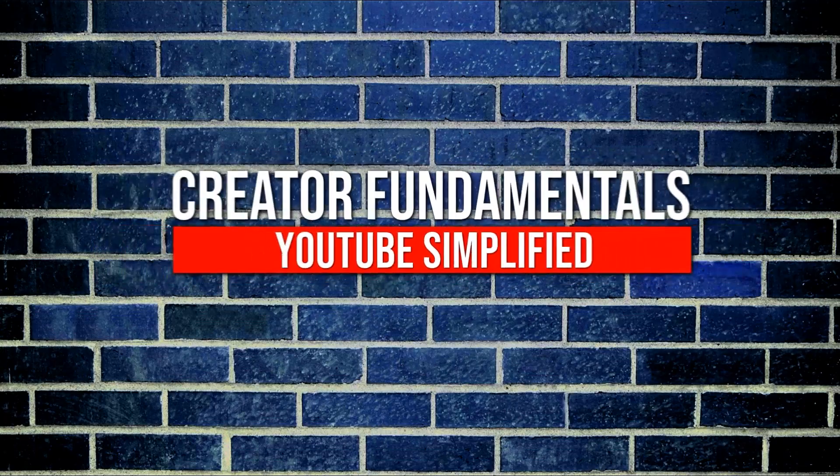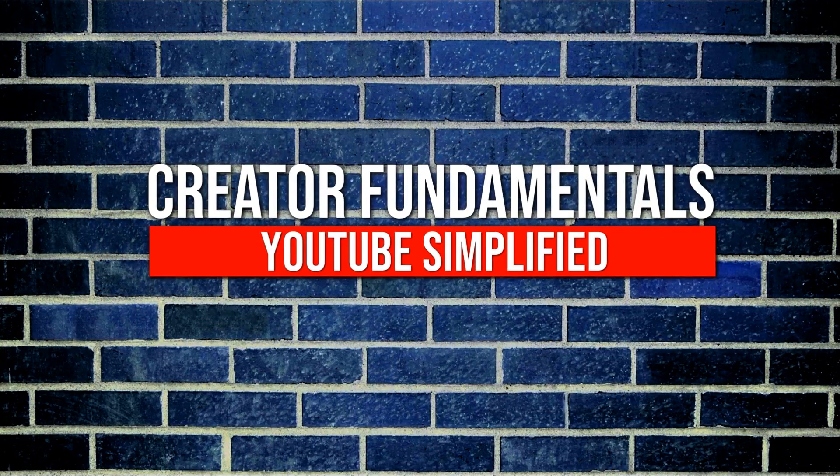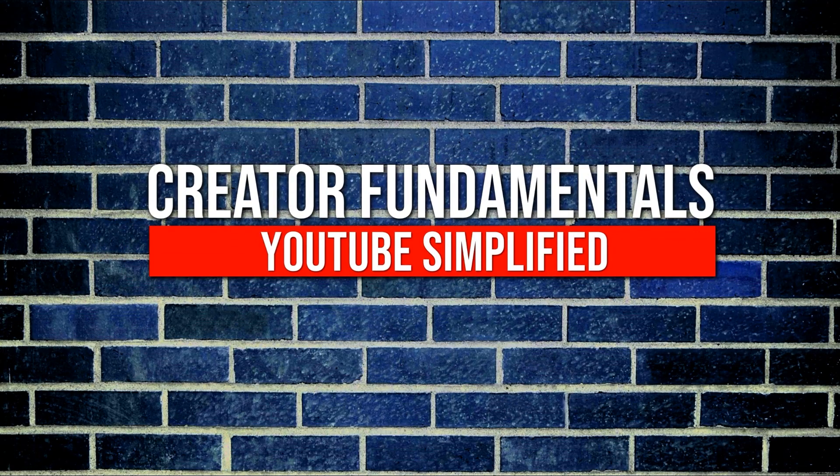In this video, I'm going to show you how to make custom thumbnails for your YouTube videos without even having to leave YouTube. YouTube Simplify.